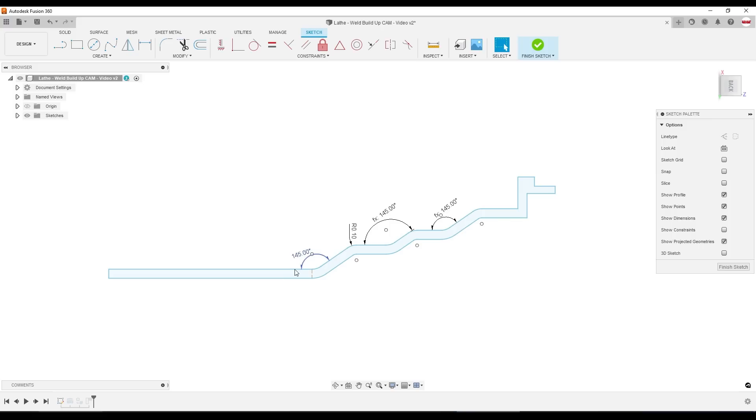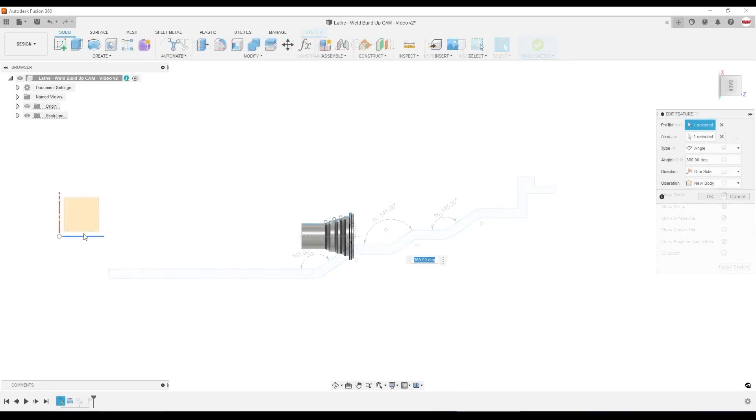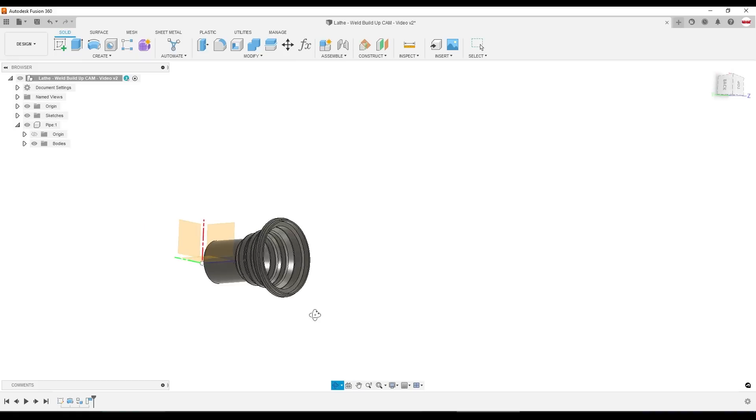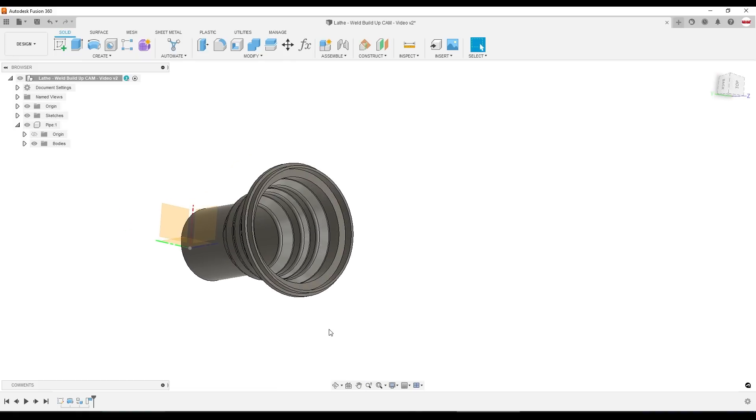To create the CAD model of the actual pipe, we just created a single sketch with some radiuses and fillets. And what we do is we revolve that feature around our x-axis origin. And that creates a pretty complicated pipe all in one sketch dimension.